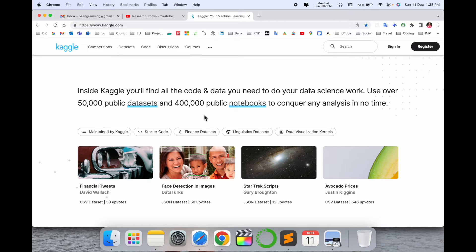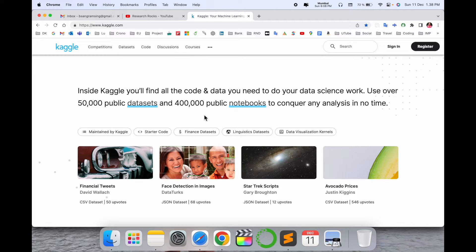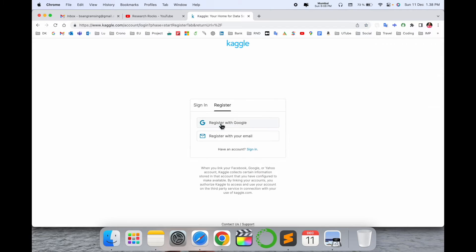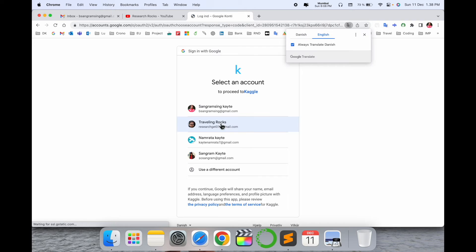You can easily fulfill your requirements using the Kaggle platform. To download a dataset, you first need to sign in and register. Click on Register and register with your Google account.